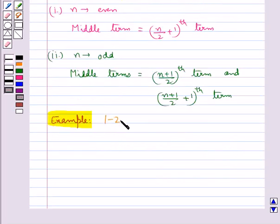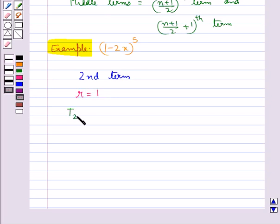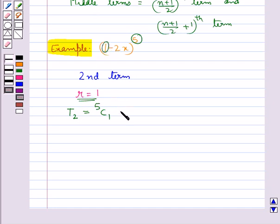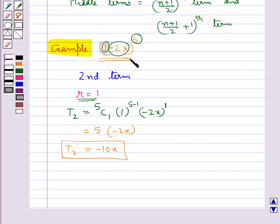Let's consider the same expression (1 − 2x)^5 and find the second term of this binomial expansion. For this we take r = 1, so T2 = nCr · a^(n-r) · b^r = 5C1 · 1^(5-1) · (−2x)^1 = 5 × (−2x) = −10x. So the second term of the expansion is −10x.